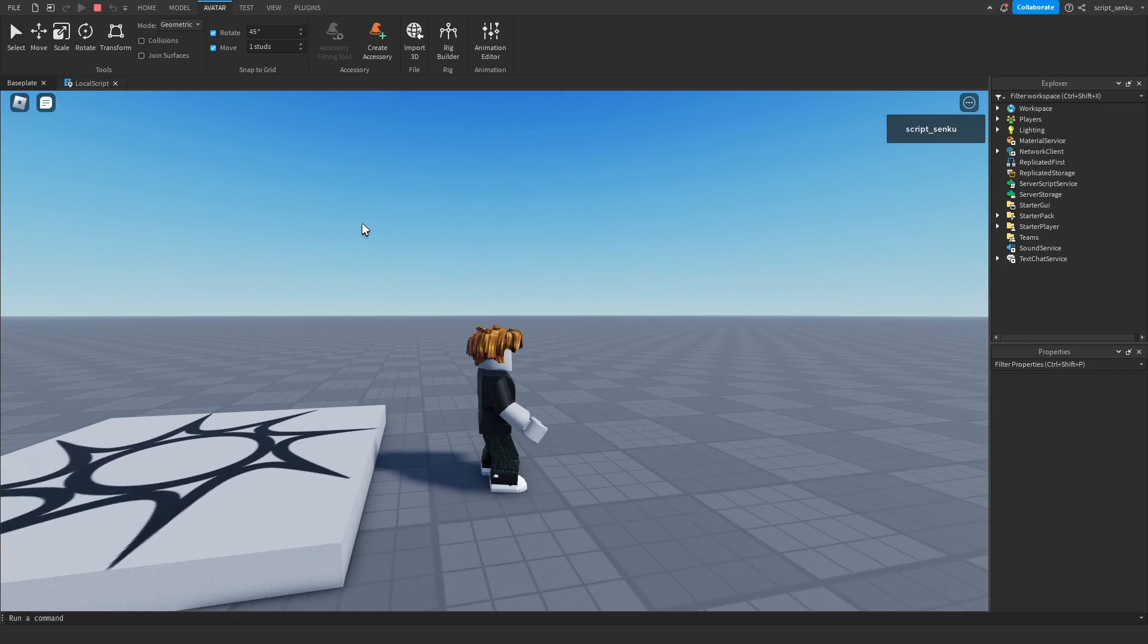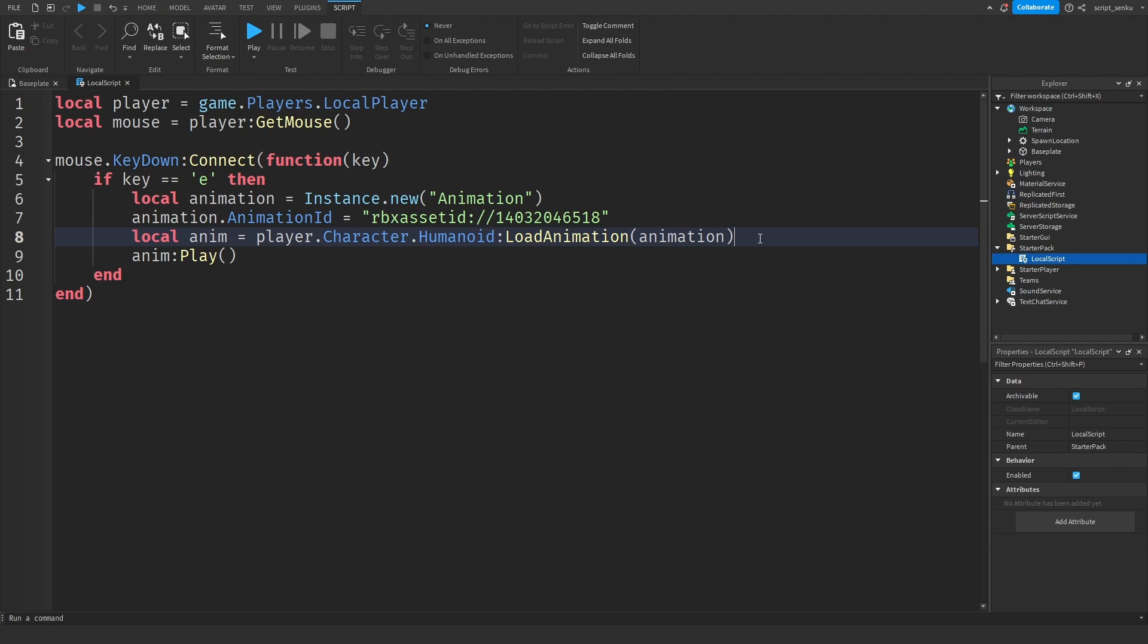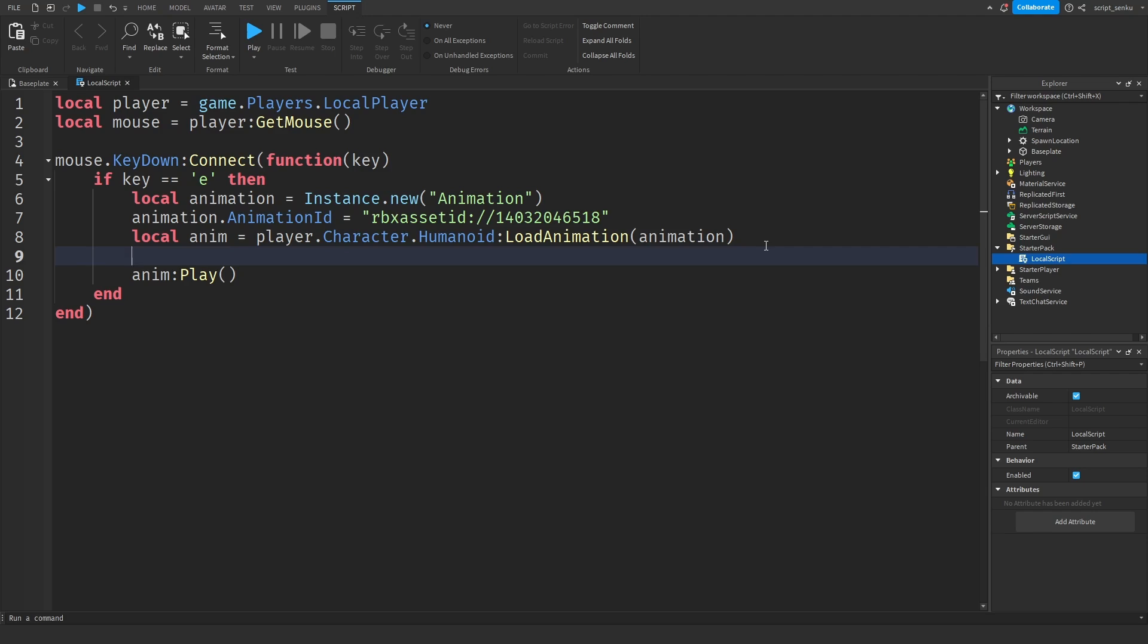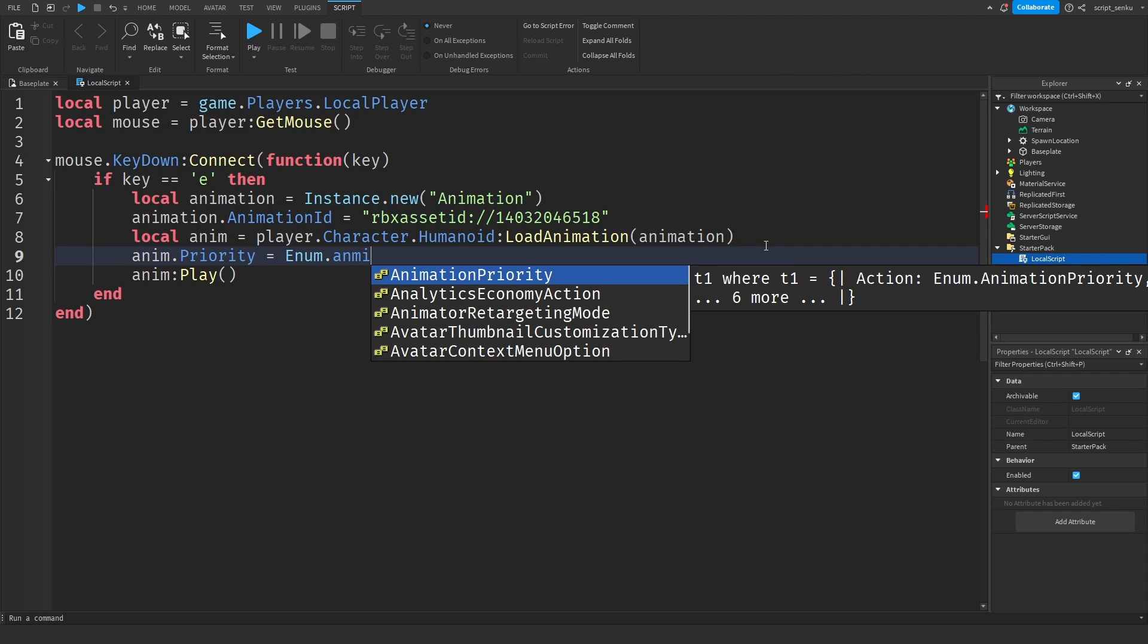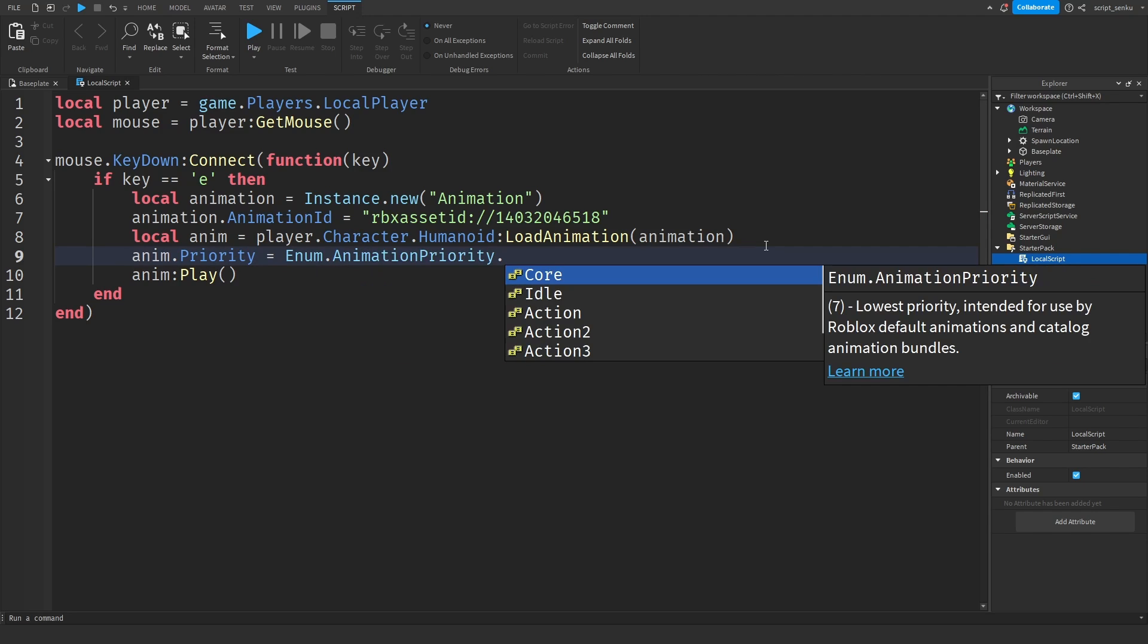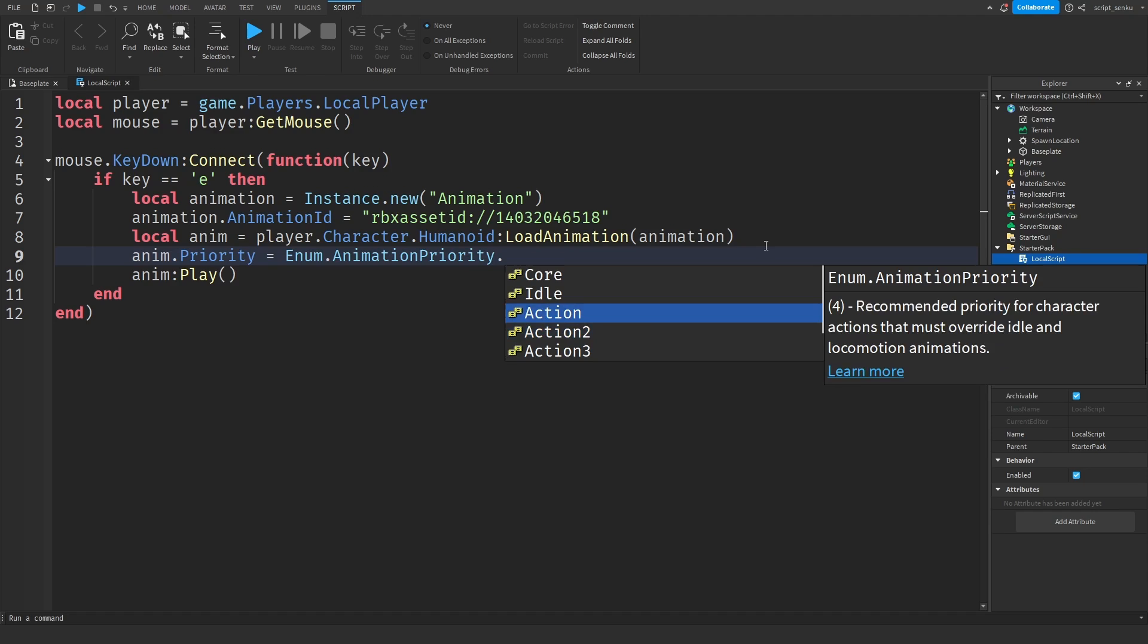So you might be wondering why they didn't play out fully. It's because there's a bunch of other animations that are playing at the same time and animations have priority. So if you want your animation to exceed all the other animations that are playing. Right now my punch animation is only playing halfway because the idle animation is overriding it. But if you want your punch animation to override all other animations playing you want to do anim dot priority equals enum dot animation priority. Then you'll see a bunch of animation priorities here and I'm just going to make it right here.